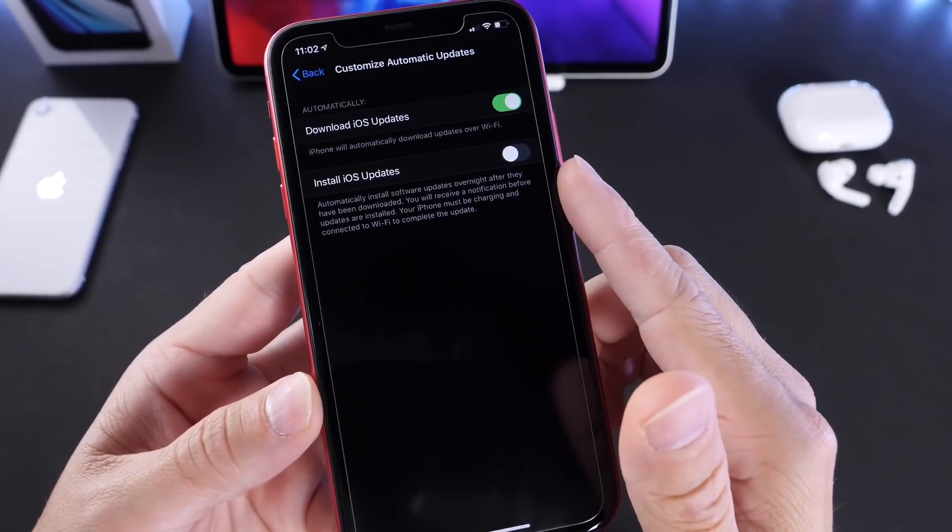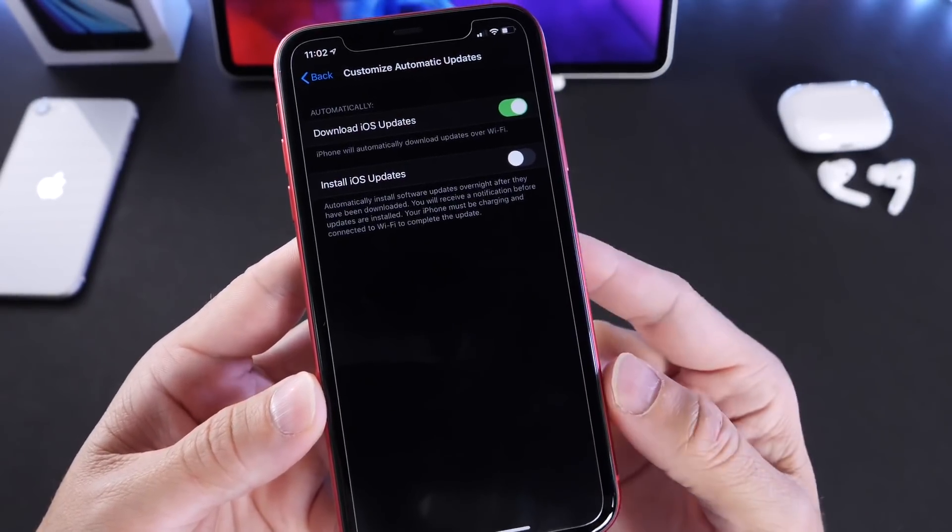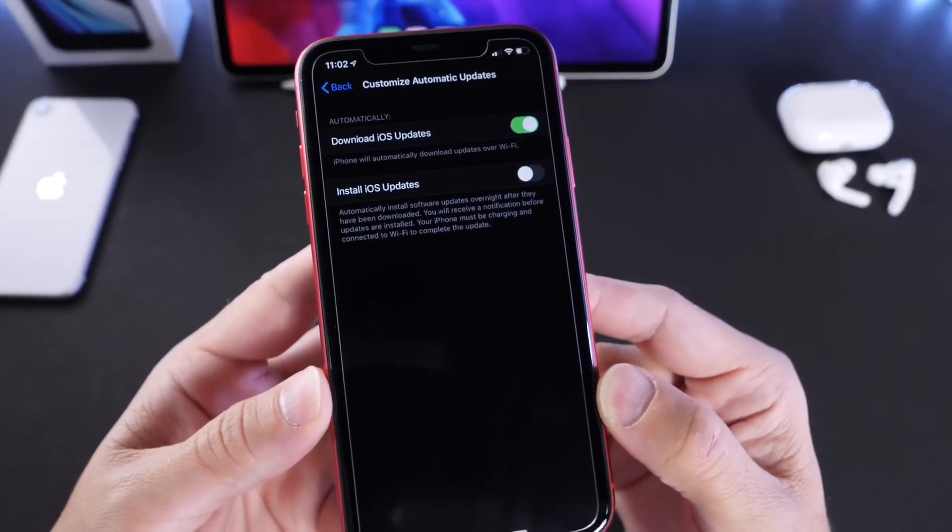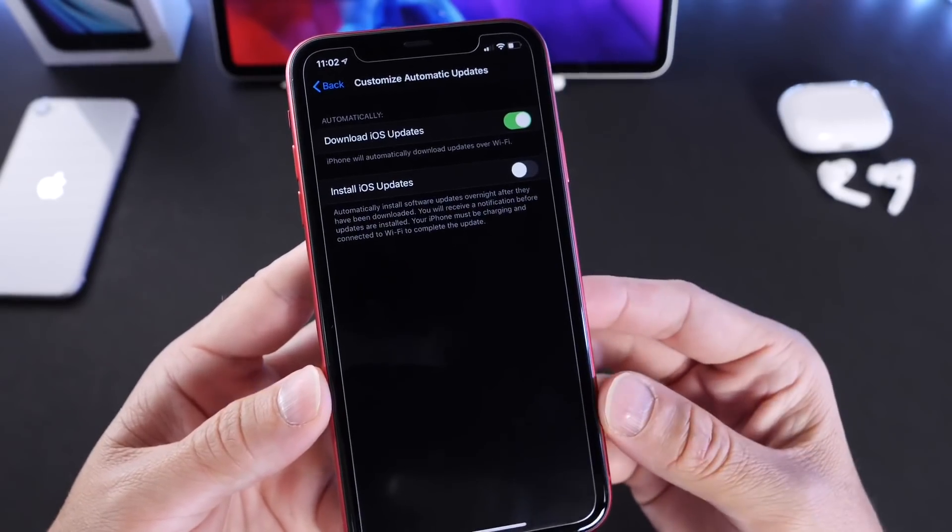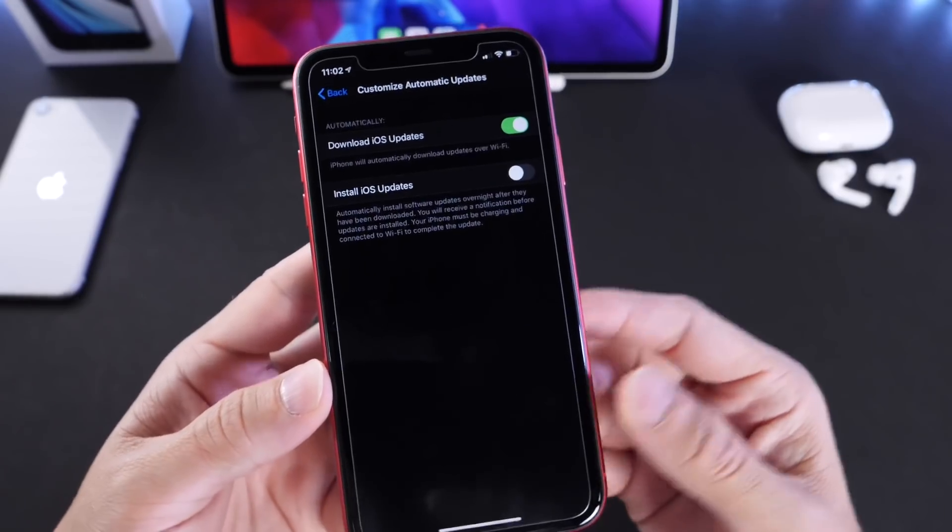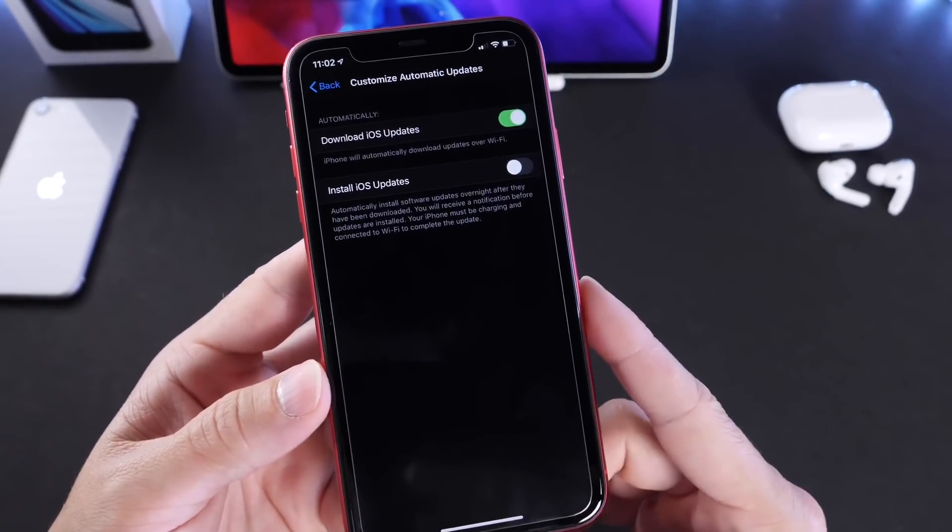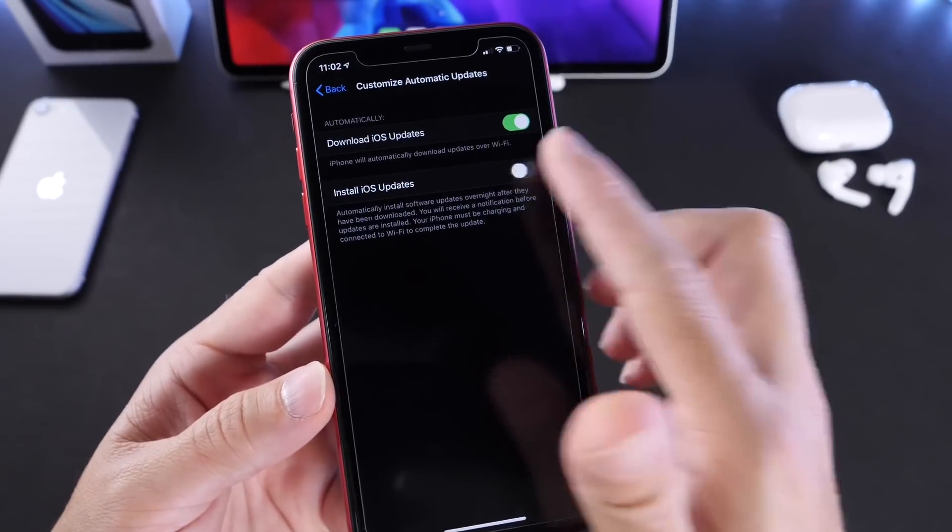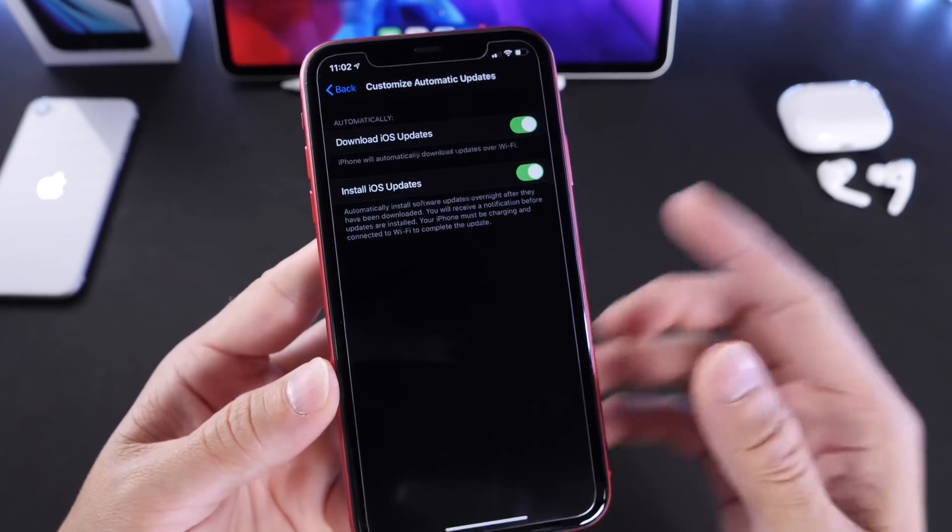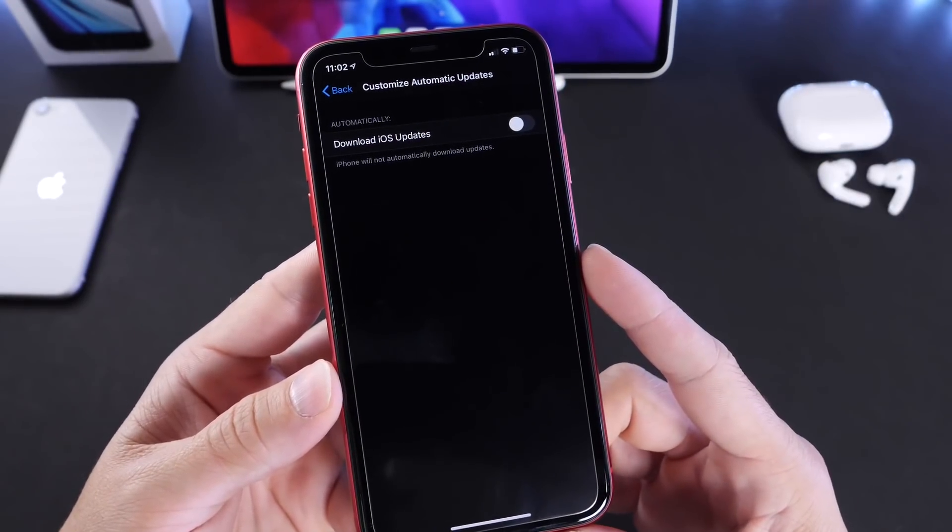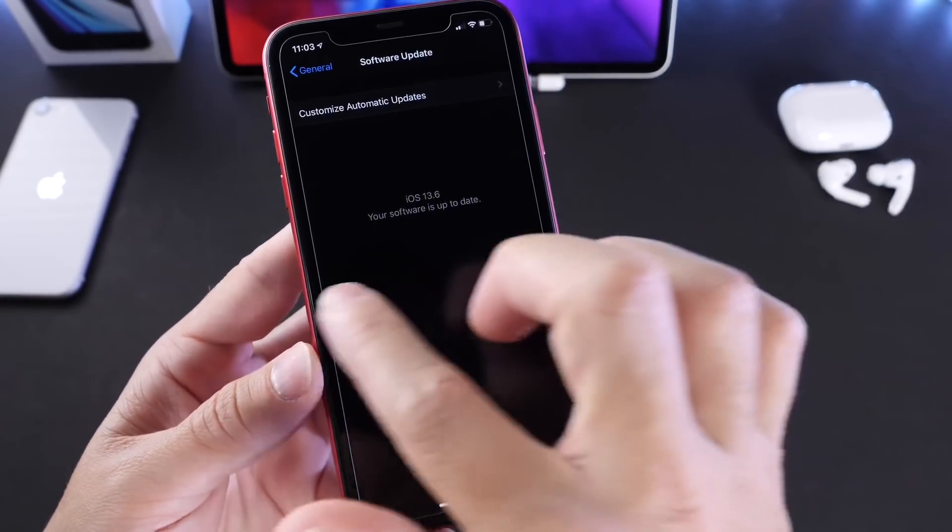That could be an issue for some users. I recommend if you're going to download software updates, why not install them automatically overnight when connected to a power source and Wi-Fi? If you're not comfortable with that, just turn it off altogether and manually update or check for updates so you don't lose space from your device by having that software update lingering.